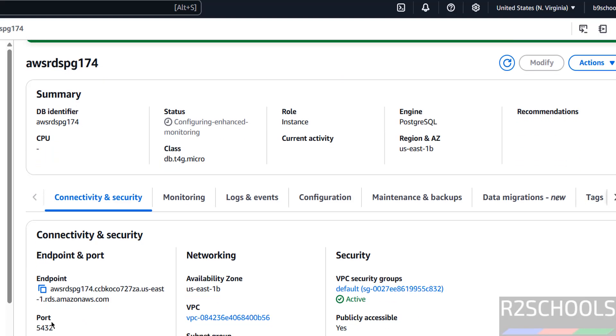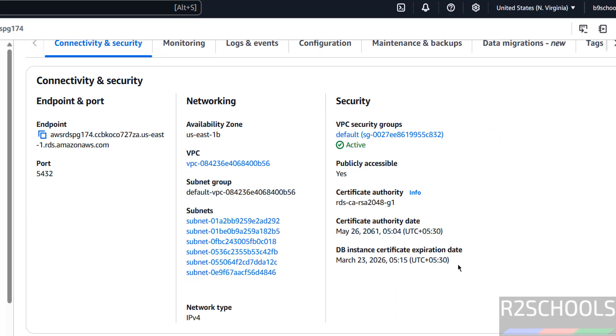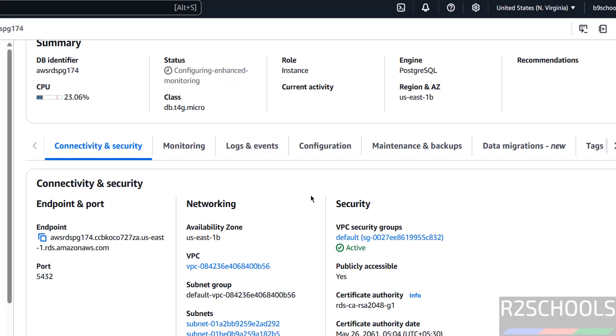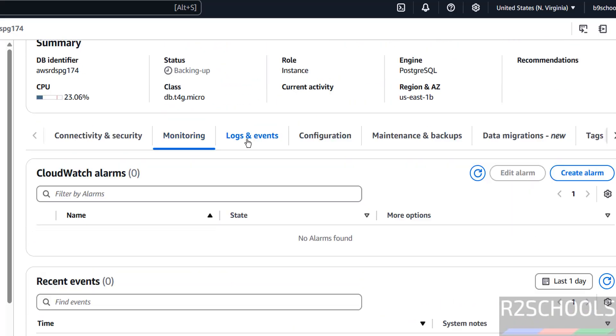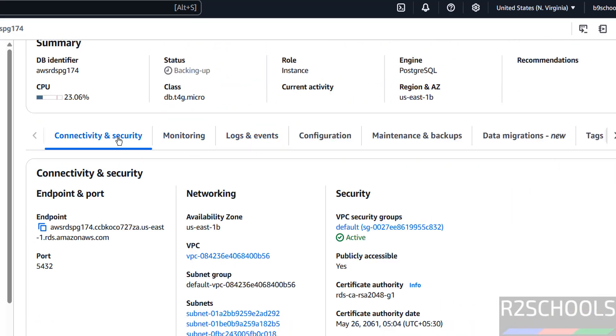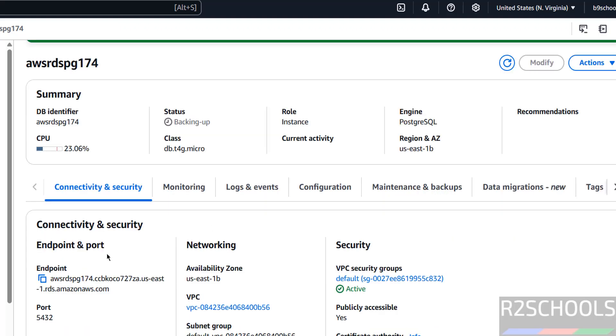Now it populated the endpoint, port number. And also we have VPC security group, VPC information, monitoring, logs, etc. Information is there. Now we will see how to connect to this PostgreSQL 17.04. Click on this endpoint.